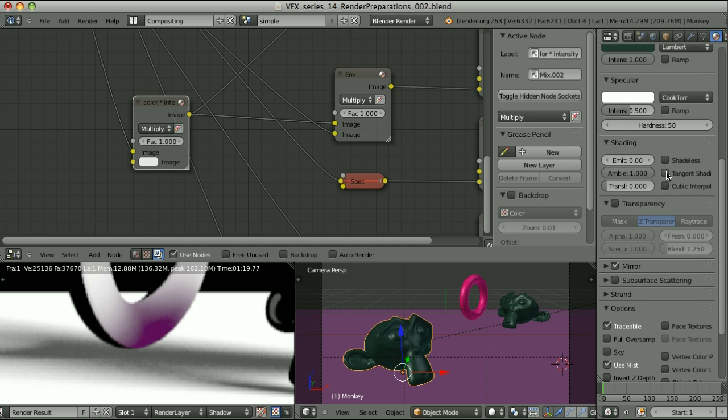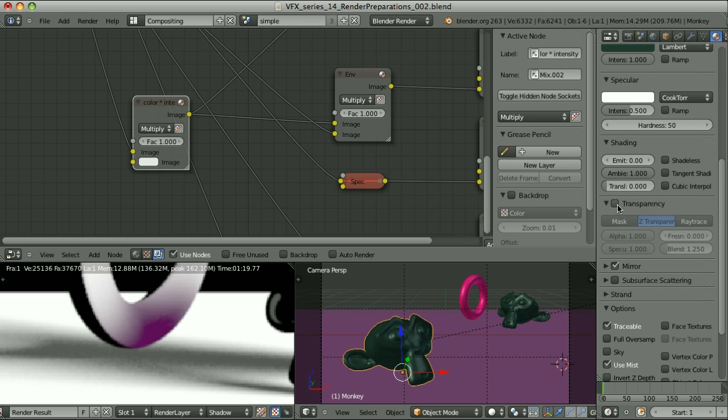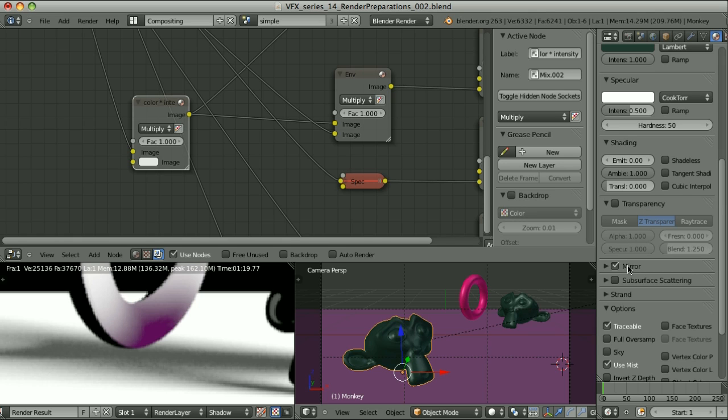Now let's go down a little bit. I would suggest not to touch the emit value. Leave it to 0 anytime you can. Translucency: I would suggest not to touch it. Treat this parameter as if it didn't exist at all. Transparency: we shouldn't enable transparency at all. We should take care about transparency in compositing and always set the alpha to 1.